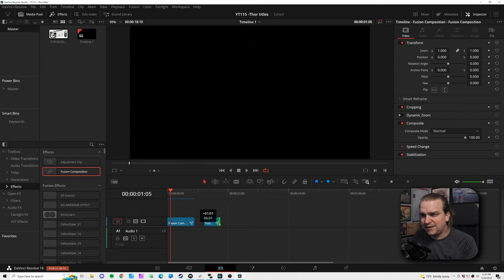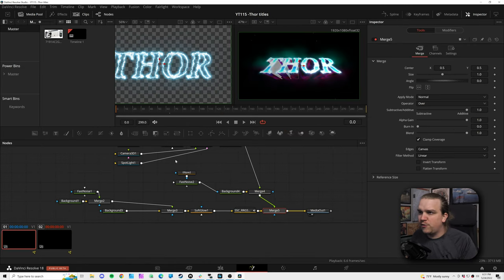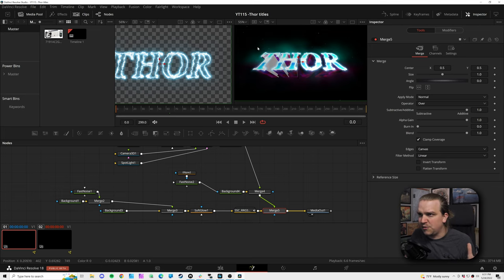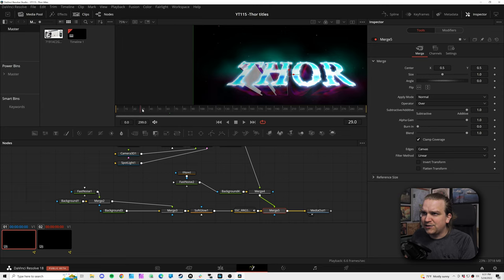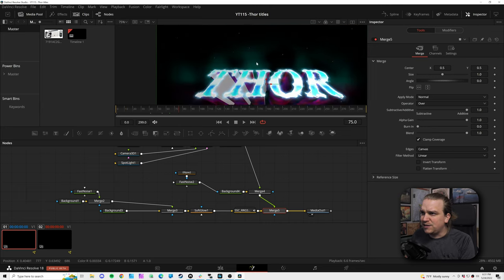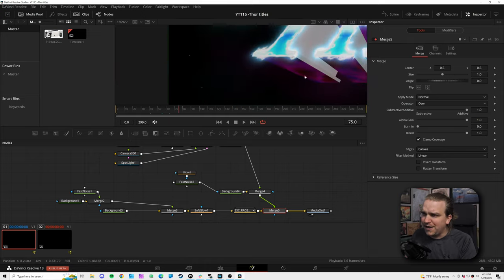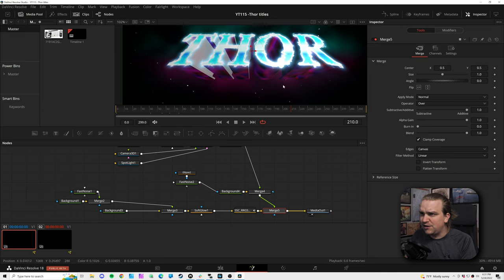I'm going to drag a new fusion composition to my timeline, extend that out a little bit, and then click this button to open the fusion page. We sort of have three main elements going on: a star field in the background where those stars twinkle in and out, a smoke field behind the text with two different colors — a blue and a red — and then our main text.